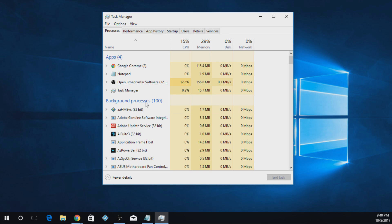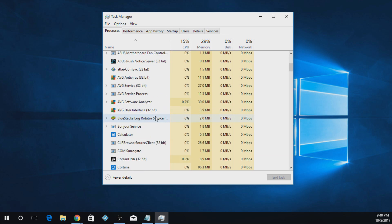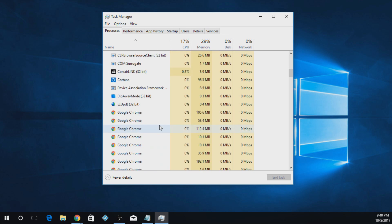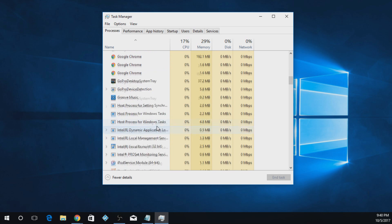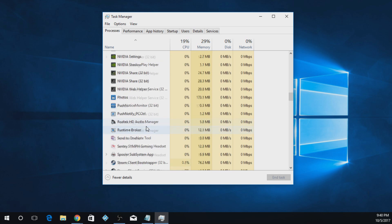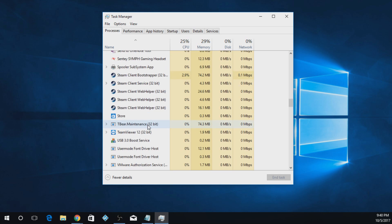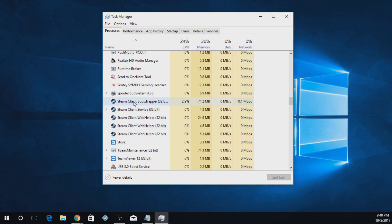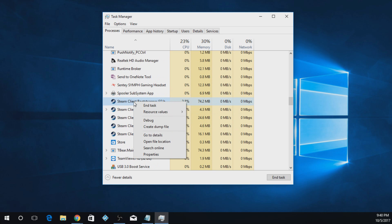What you're going to do is you're going to look for Steam on this. It's all in alphabetical order, so you just scroll down until you see Steam, and it's right here. You're going to right-click on all these and say End Task.